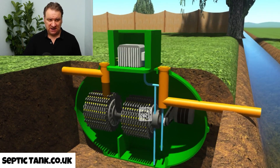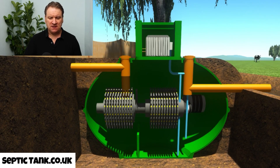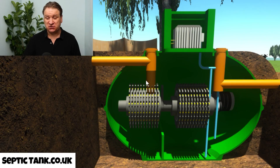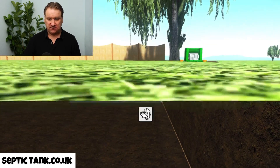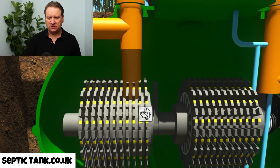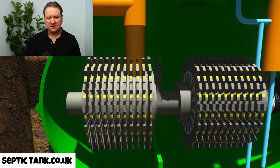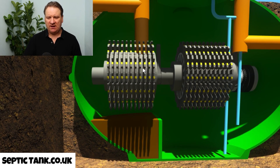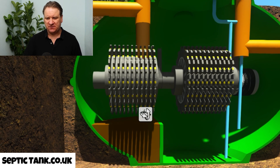Outside you've got a water course, river, or stream. So here's how it works: when you have a bath, flush the loo, or empty your sink or dishwasher, that water goes straight into the treatment plant and fills up the first compartment — just like this. Poo water goes in and fills the first compartment.